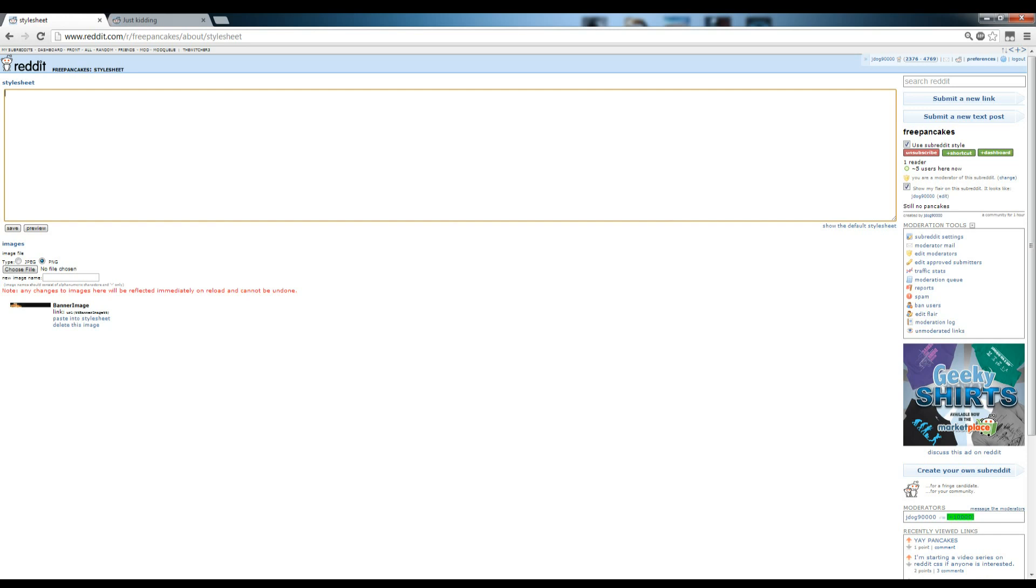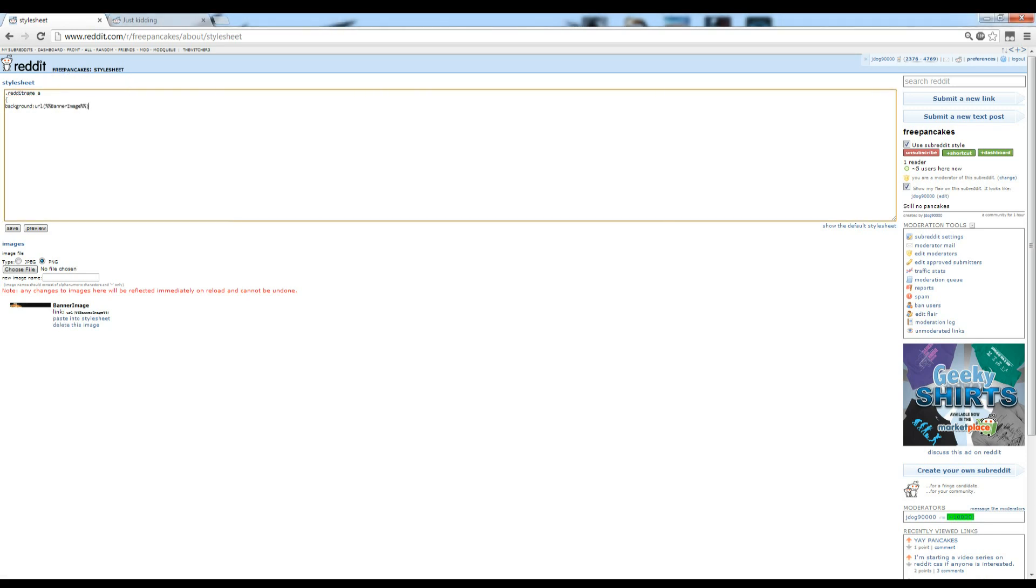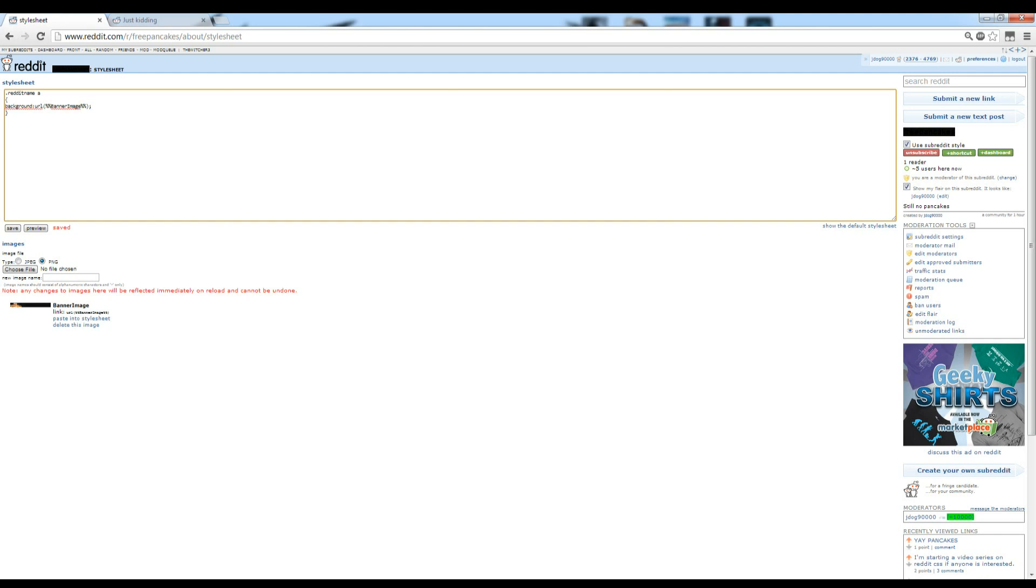We're going to start off by doing .reddit name A in order to access this link right here and do whatever we want to it. We're going to give it a background. The background is going to be this picture right here. If we just saved it now, you'd see that it just became black. This is the picture, but the words are black, so it just looks like it became a black line.